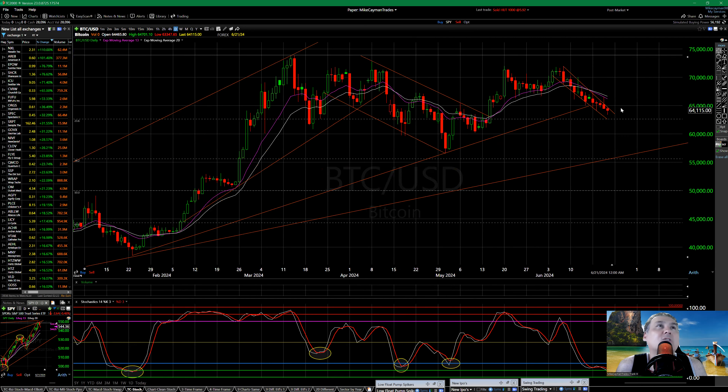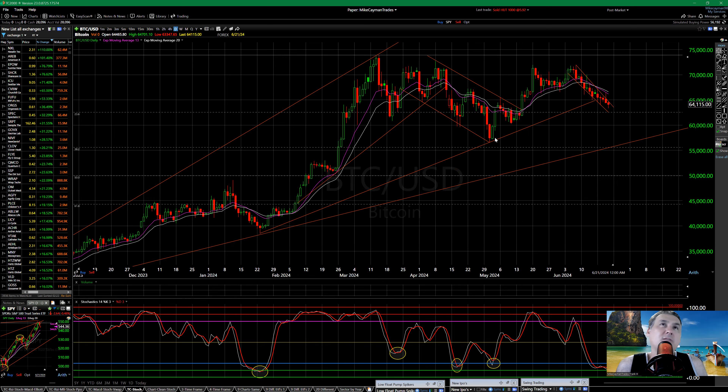Right now we're in this little downtrend at 64,115 — a falling wedge. Here's the line right here. Draw your line — you have here, you have here, it's going below it. You have an outer line connecting October with January going all the way this way. So you could have a head and shoulders pattern forming up here.